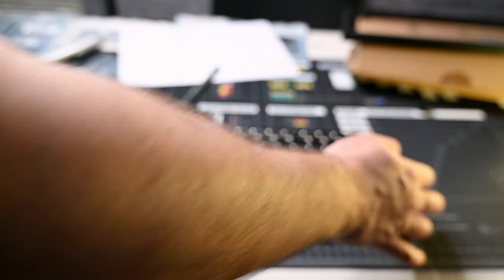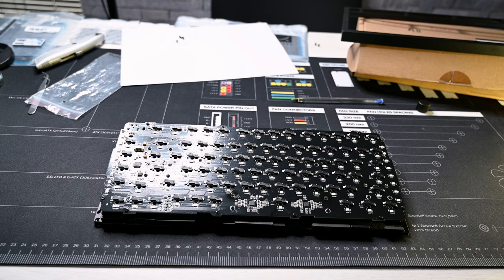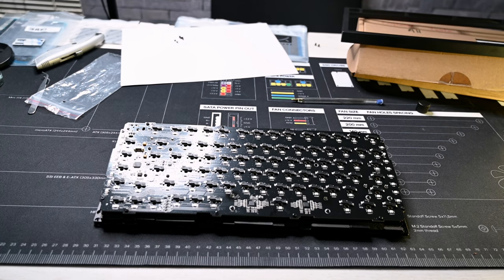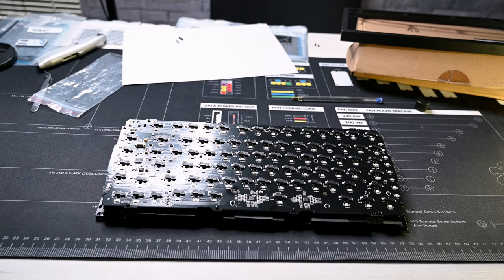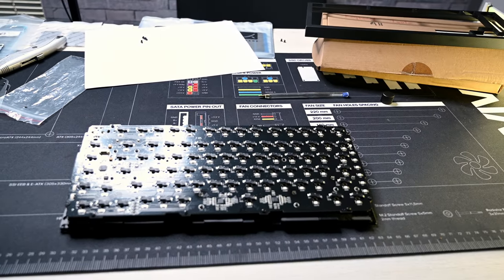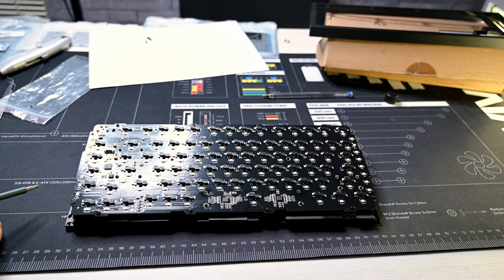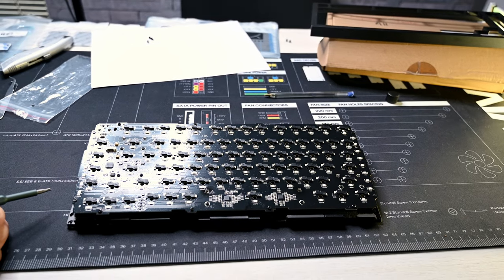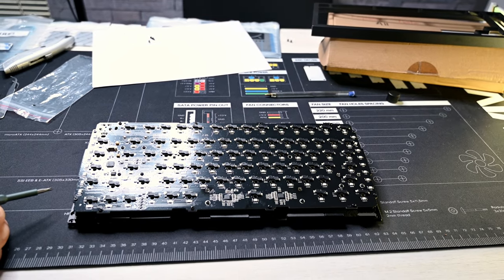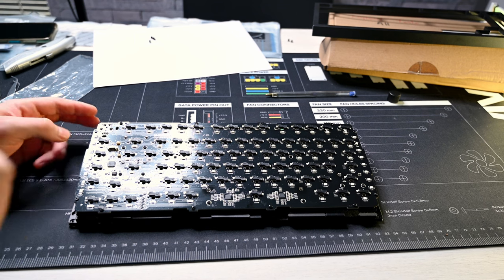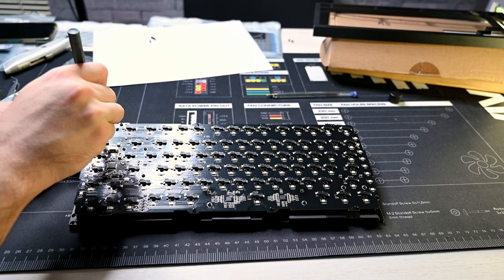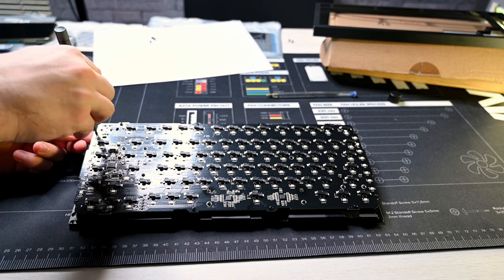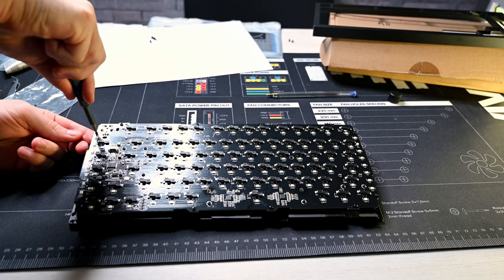I mean if there was a manual with pictures, this would be much easier because I had to look up videos. Obviously Glorious made their own guide, but for people who are lazy, who don't want to watch videos, just a couple of pictures explaining the PCB, where is where and what. That would be very easy to do.